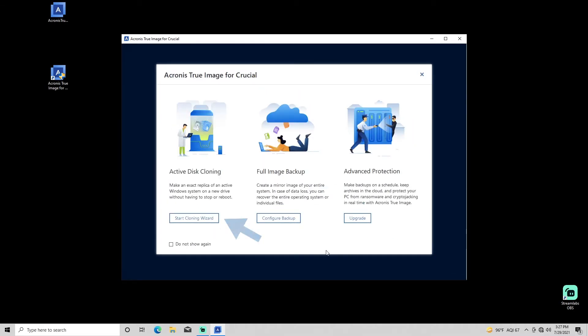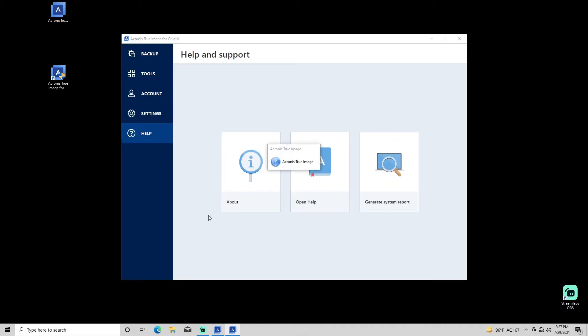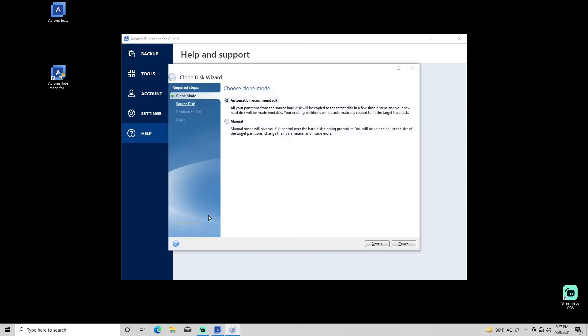Select Start Cloning Wizard for quick launch of the Clone Disk function. Closing this window or making other selections will access non-cloning features of Acronis, several of which are not available in the Crucial version of Acronis True Image.